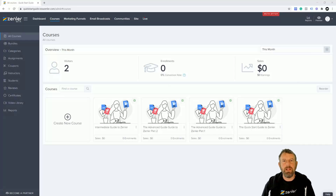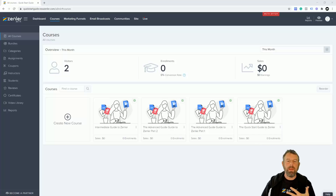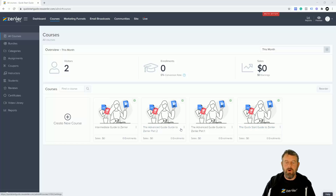Welcome to this Ask Zendler. In this episode, a question was asked about how we actually separate courses out into categories. You can see I've got four courses here: one intermediate, two advanced, and one beginners course. So these as a category would be beginner, advanced, and intermediate. I'm going to make categories up for these courses.